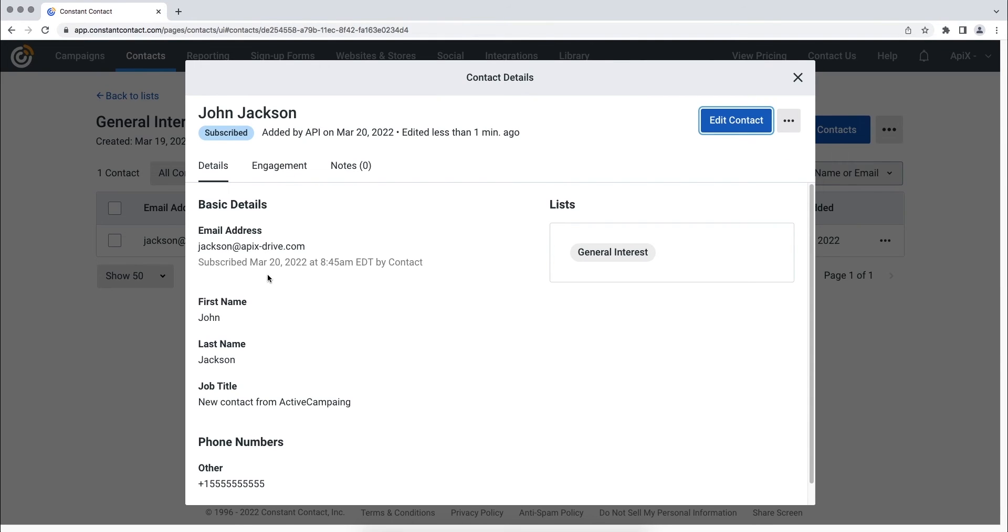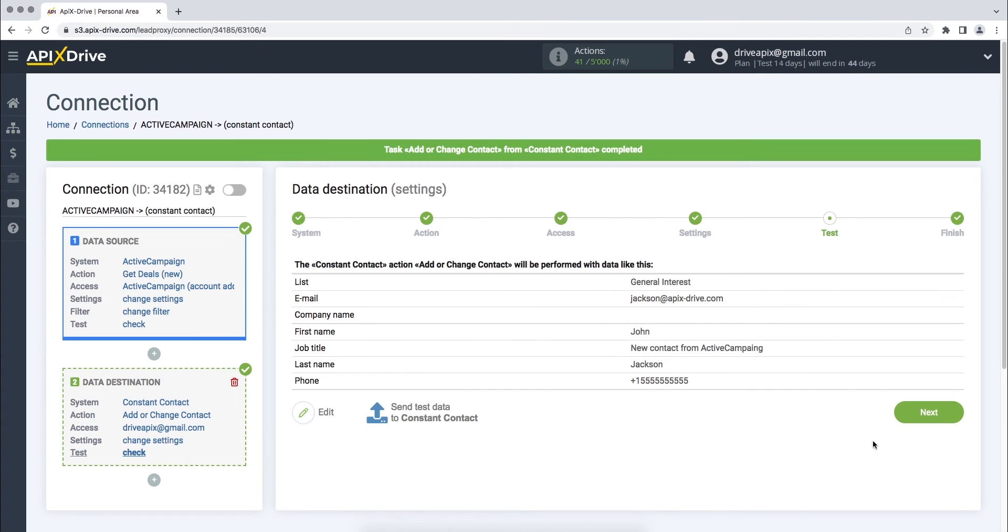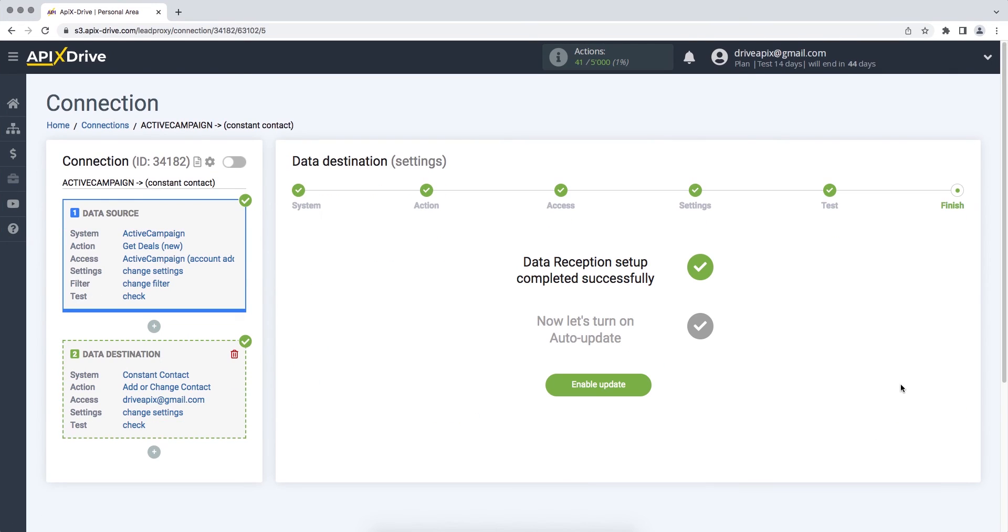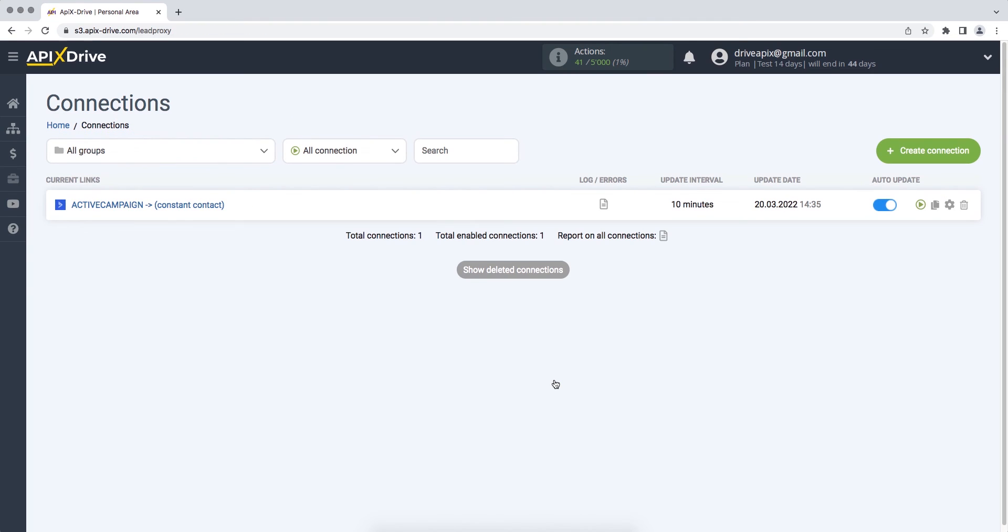If everything suits you, return to the Apix Drive service and continue setting up. On this, the data reception setup has been successfully completed. Now you need to enable auto-update. Select the communication interval, for example, once every 5 minutes.